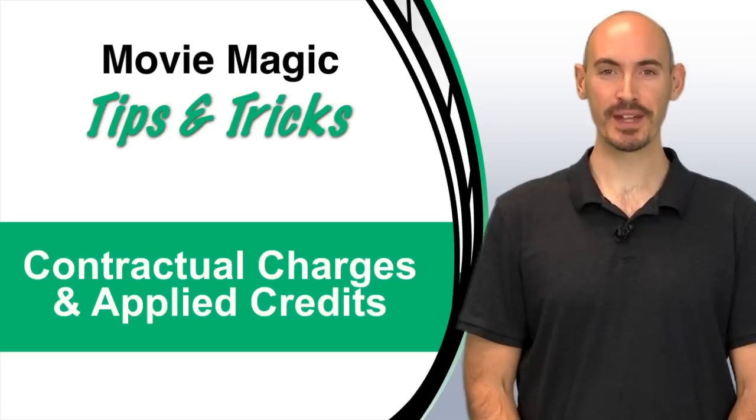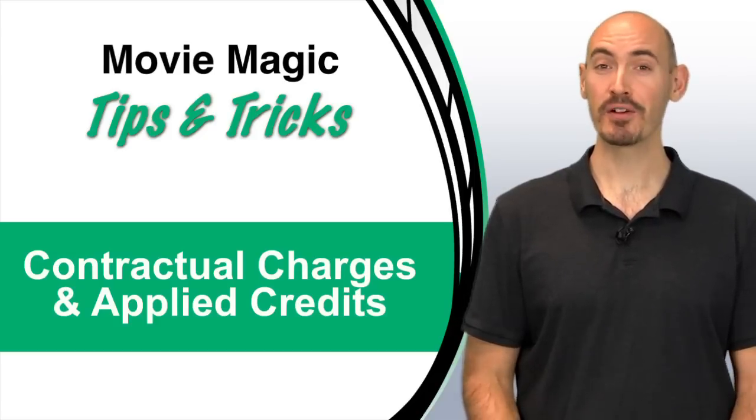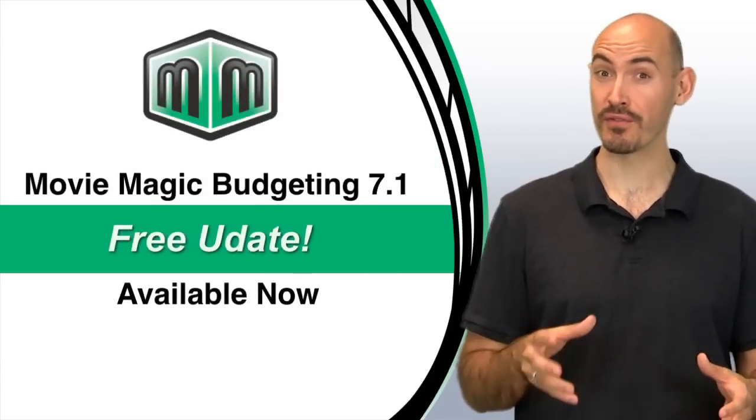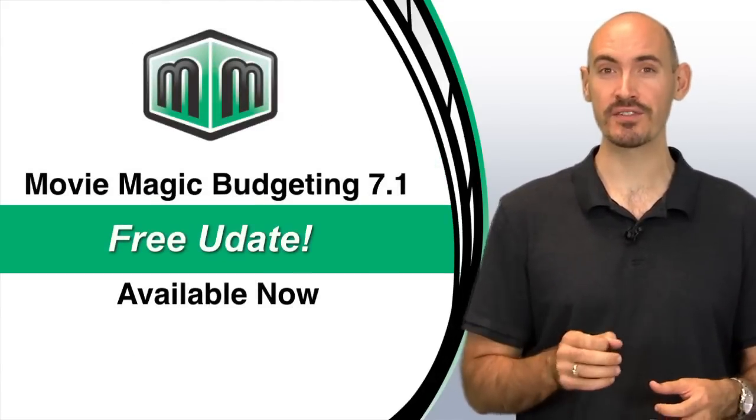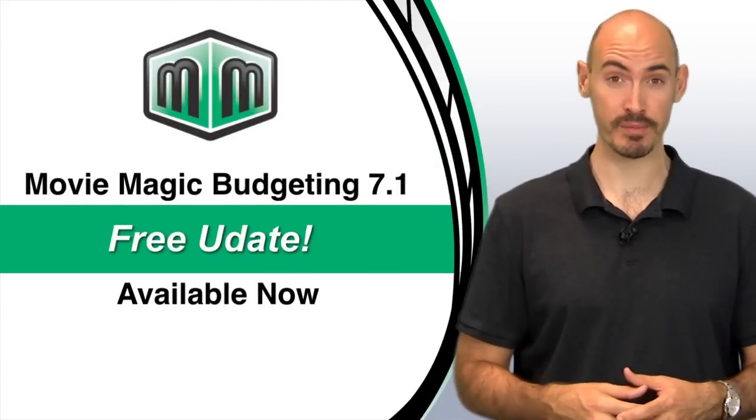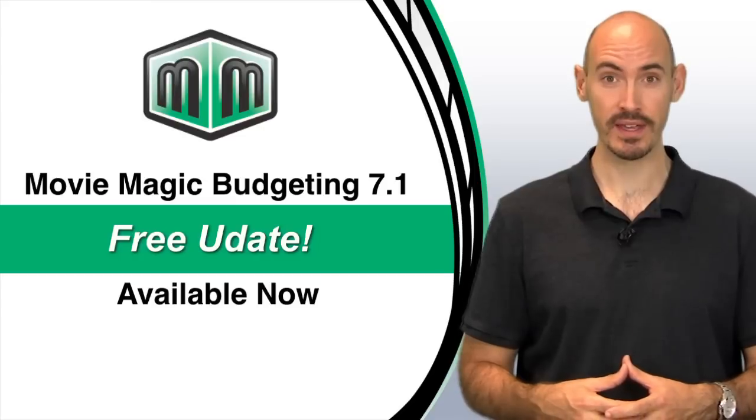Hello and welcome to another Movie Magic Budgeting Tips and Tricks. I'm your host Steven Konchalik and recently I mentioned that we released Movie Magic Budgeting 7.1 which is a free update to registered users of Movie Magic Budgeting 7.